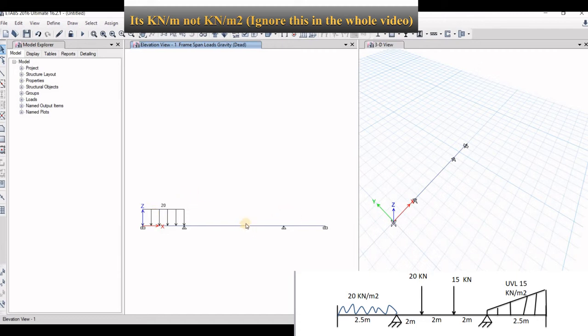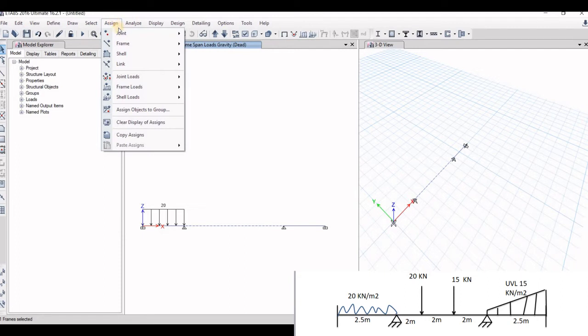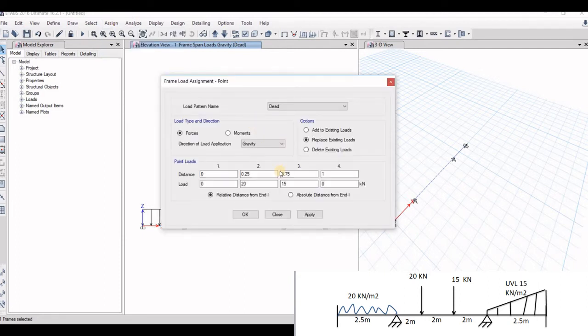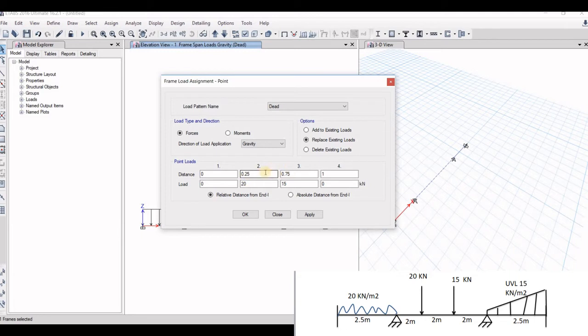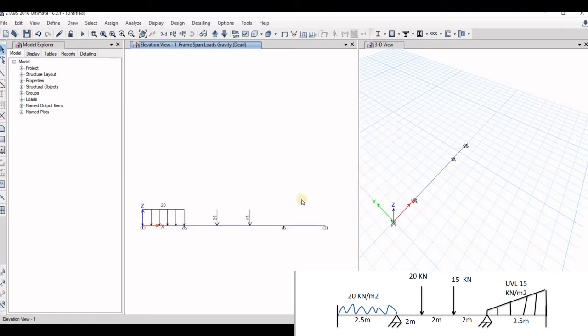So now the second span we have to apply two different types of point load. So go to assign, go to frame load, now we will go to point load. Now at 6 meter span there is 2, 2 meter spacing between these two loads. So what will be the percentage value? That is 0.33 and 0.66. So this will be, first one is 20 kilonewton, second one is 15 kilonewton. Click on apply. So this is the loading pattern that has been divided here.